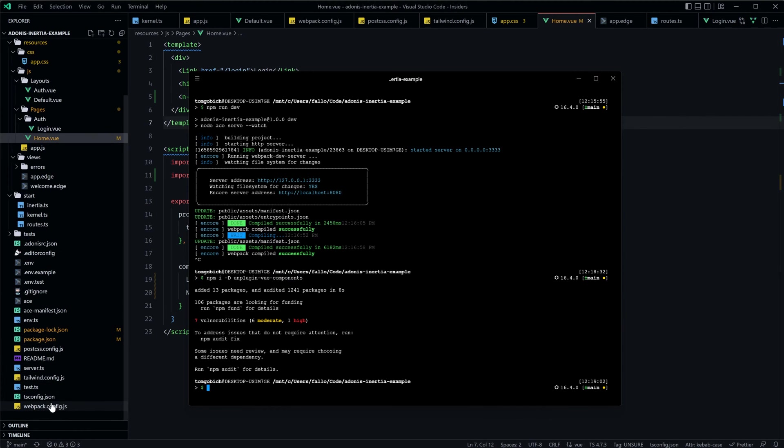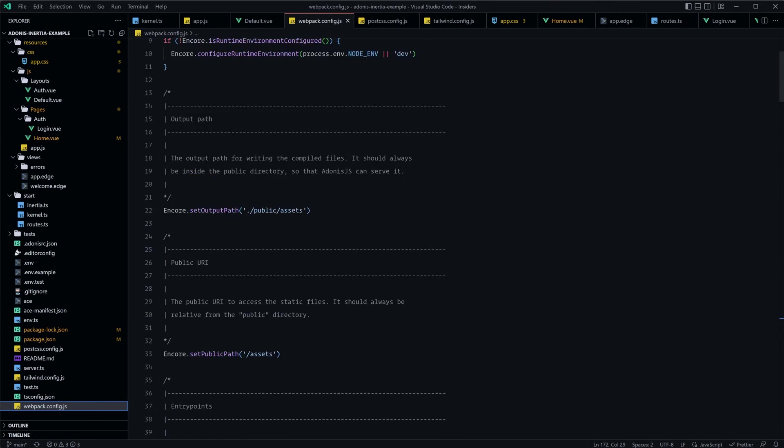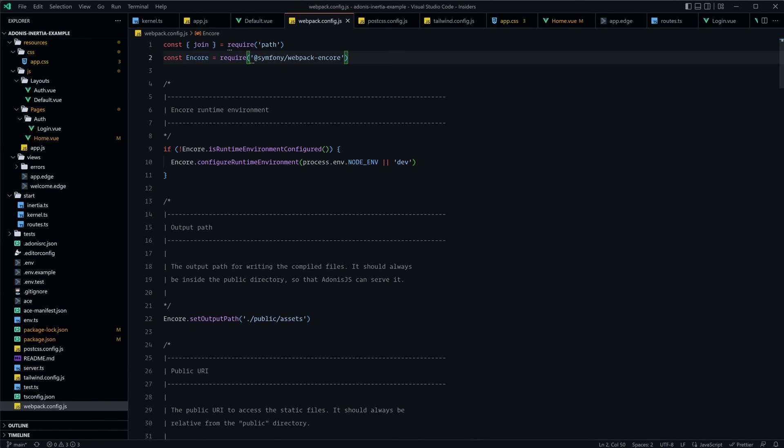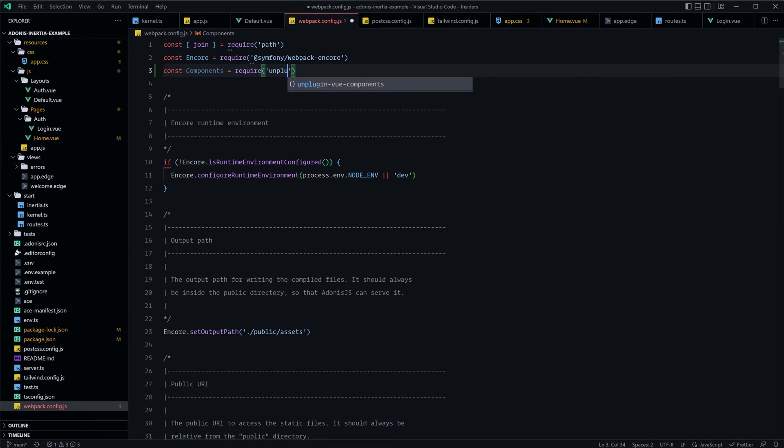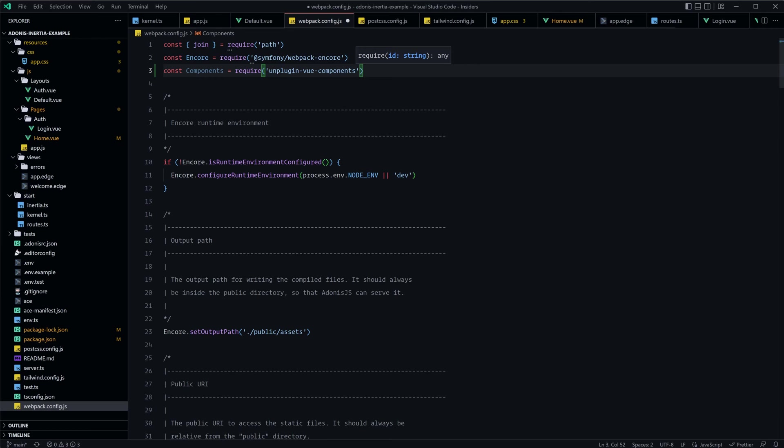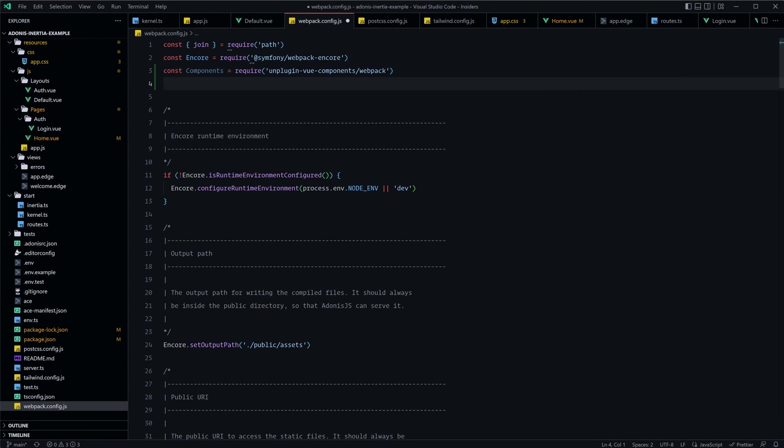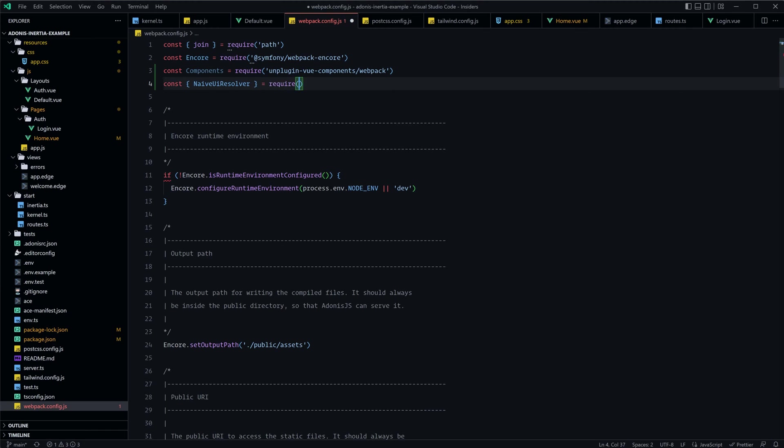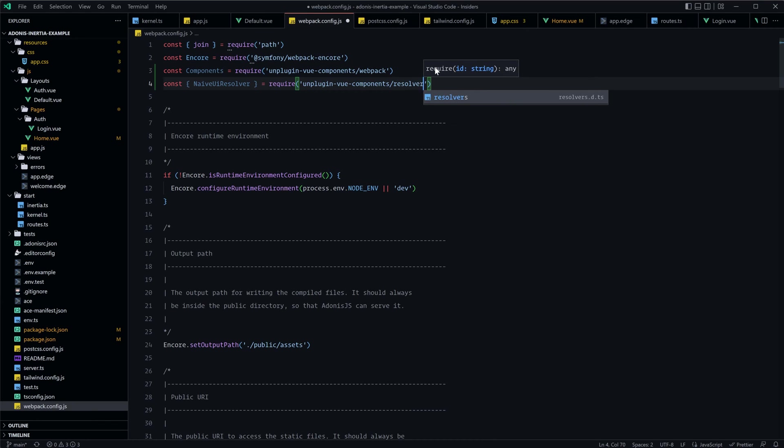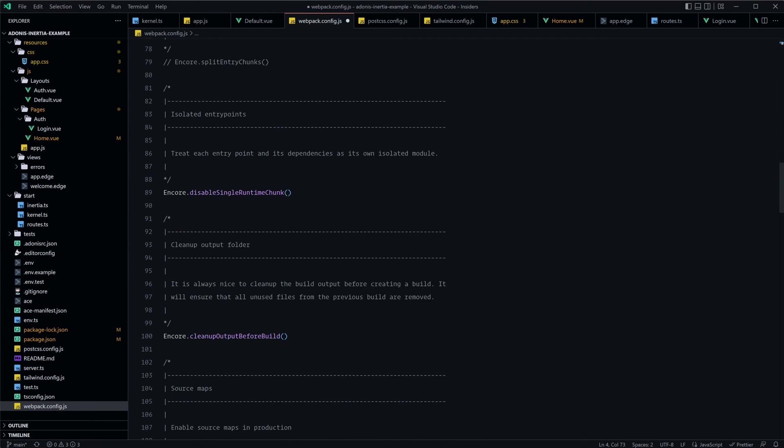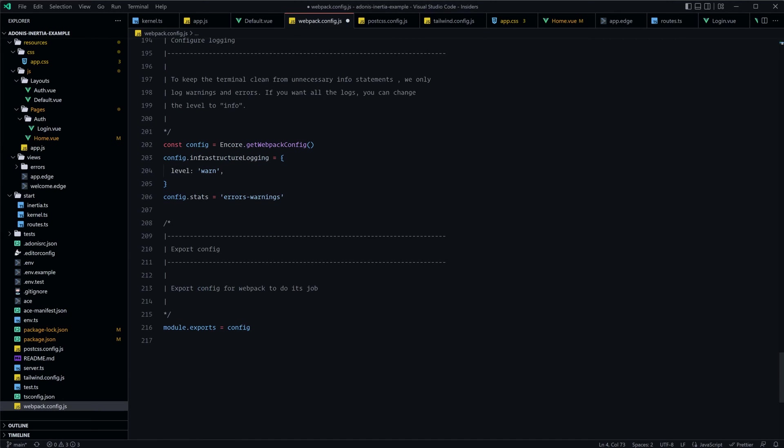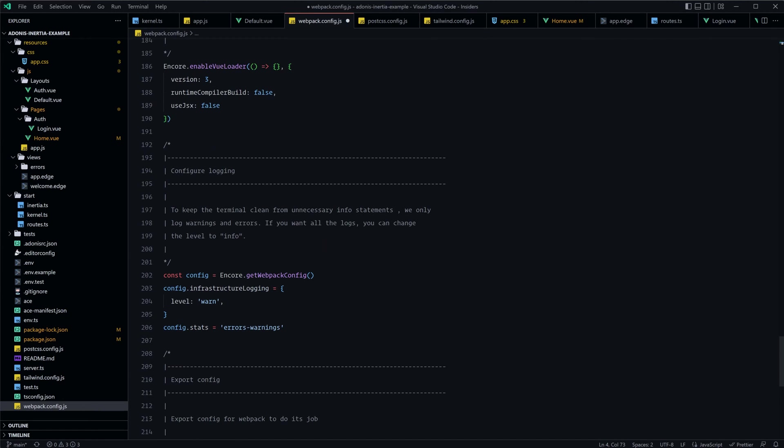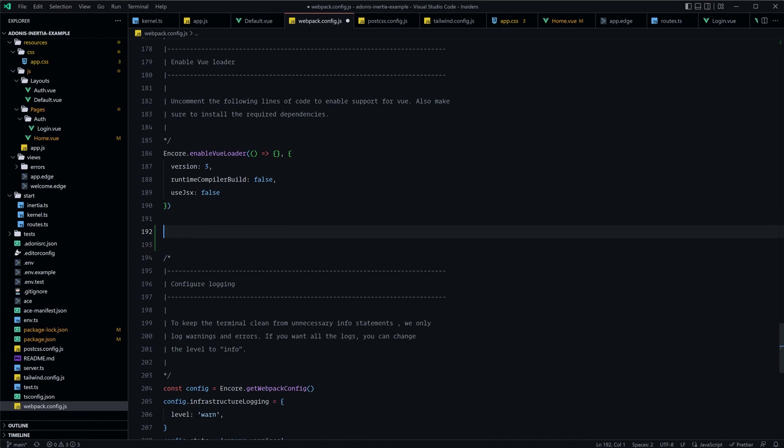And once that's installed, let's dive into our webpack.config.js file. And we're going to need to do a couple of imports from that. So scroll to the top of your file, const Components equals require unplugin-vue-components, and then we'll want to specifically target the webpack portion of this package. And then we're also going to want to import the NaiveUIResolver from here as well. So let's do const NaiveUIResolver, require that from the unplugin-vue-components package again, and this time it will import from resolvers. So once we have that in place, we are good to scroll on down. You can really put this anywhere, but I'm going to put it down at the bottom along with our vue-loader, since this is tied in with Vue itself.